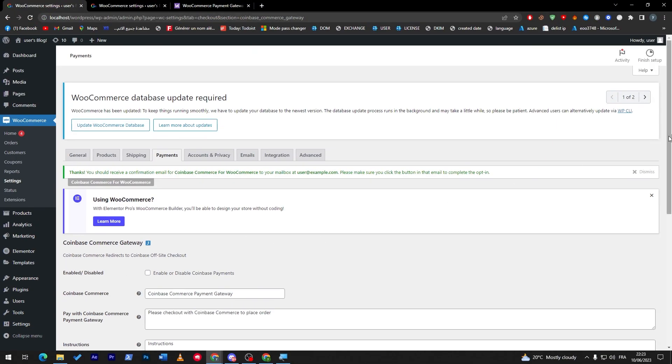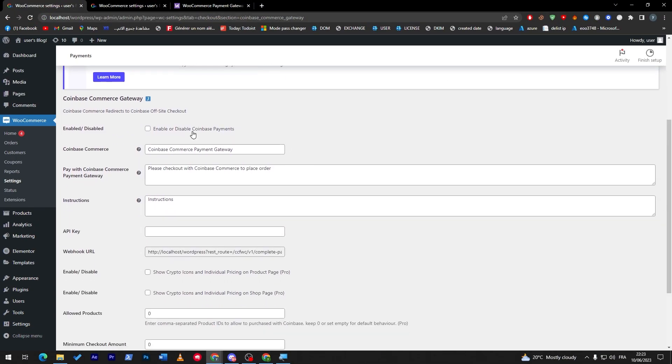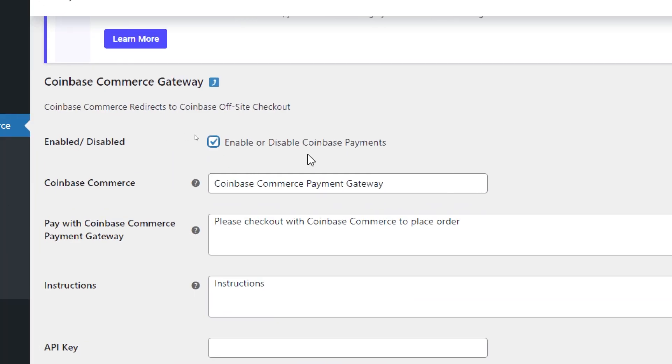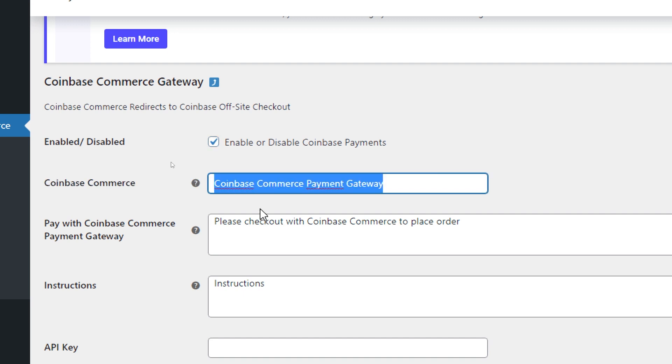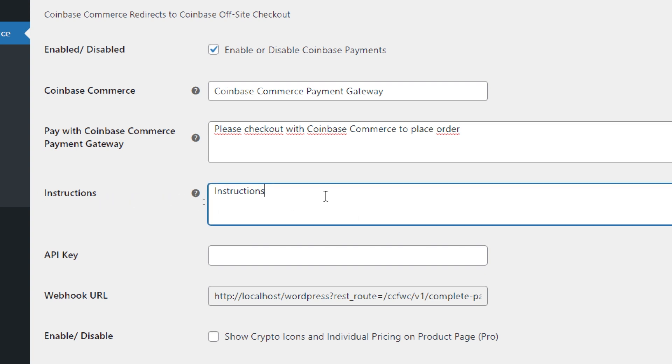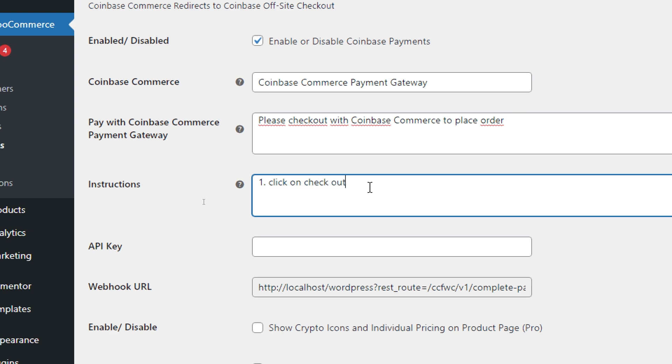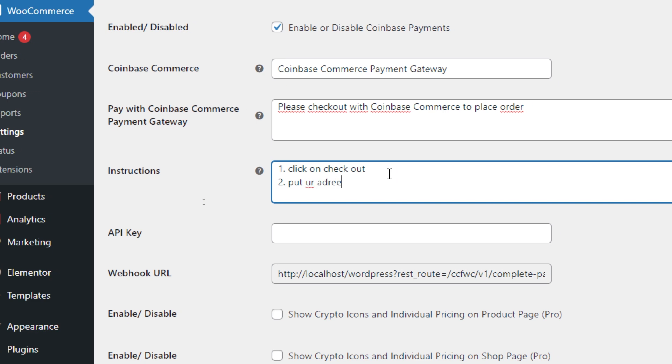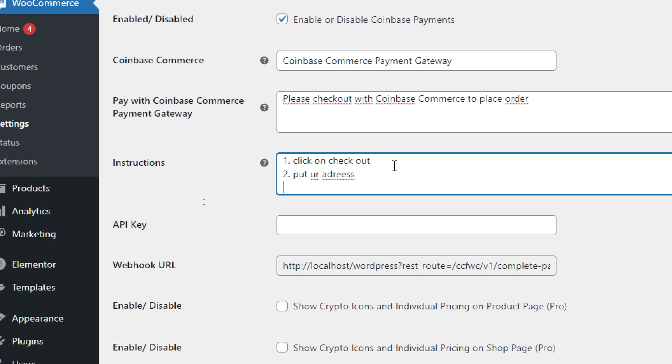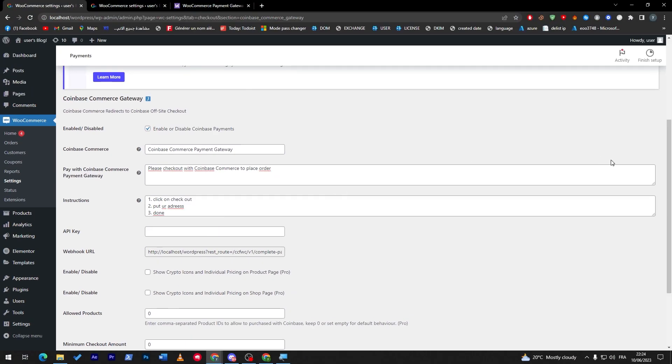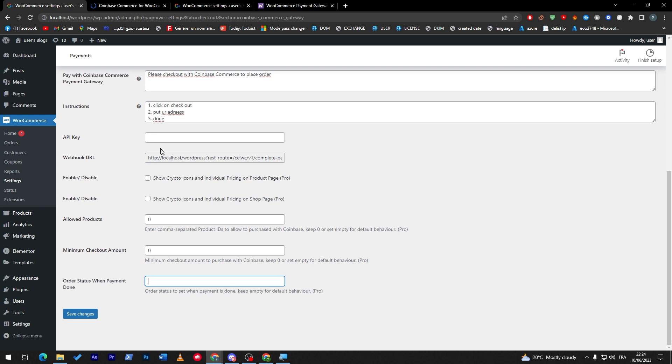So you can click here and you will find all these settings about this plugin. First enable or disable, so here we can enable or disable it. So let's enable it. Coinbase Commerce, this is the name that you will find. Pay with Coinbase Commerce payment gateway - this is the message that the customer will see. Here you can put the instructions, so for example click on checkout, then put your address, and for example done. Here you have to put the API key if you have any, and of course you have to put all the status when payment is done, etc.